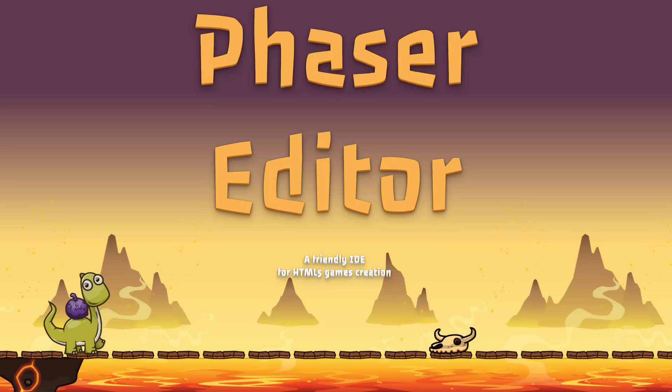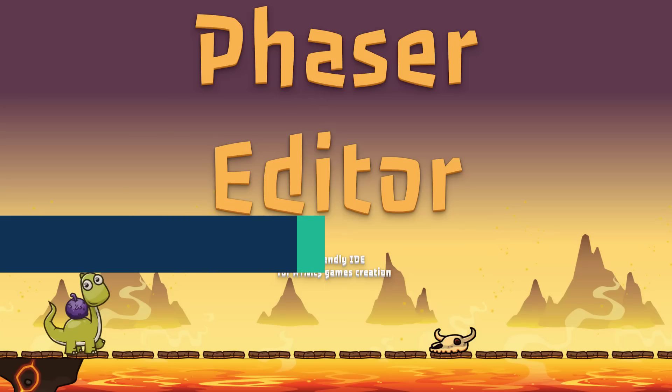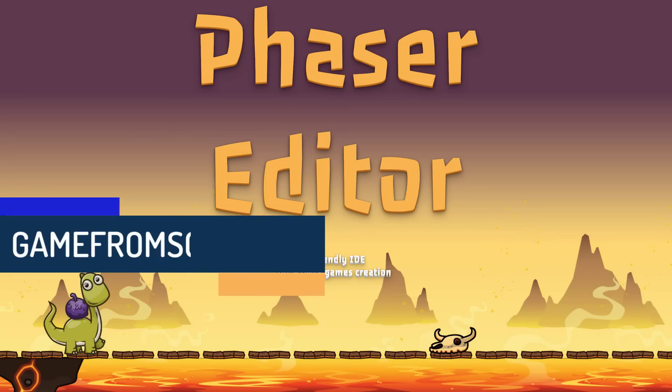Hello ladies and gentlemen, it's Mike here at Game From Scratch and today we're talking about Phaser Editor. We're talking about it today because it just got a brand new release.